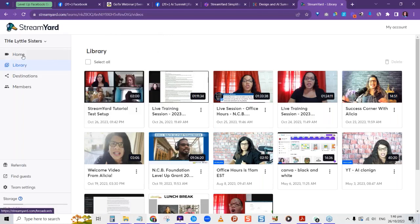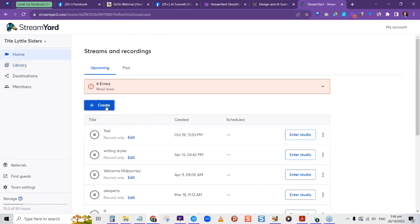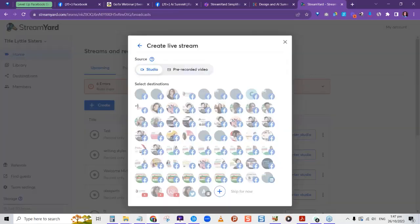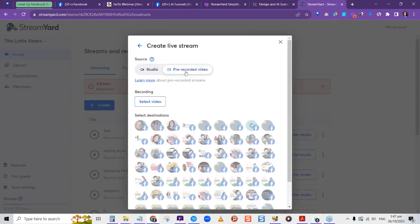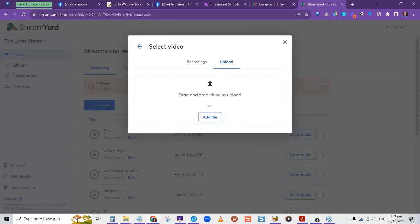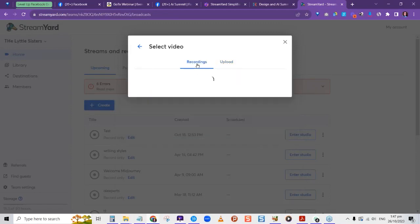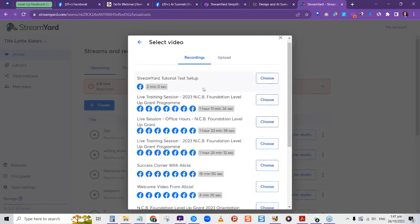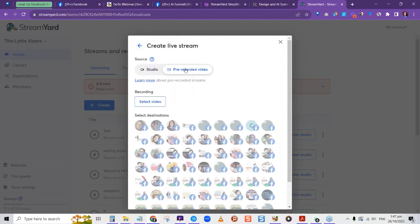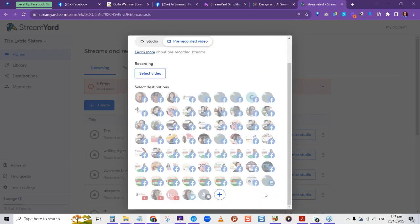If we go back to Home and Create, then Live Stream, you can do a pre-recorded video — upload a video, then use it as if live. You don't have to have an actual live stream; you can go to Pre-recorded Video, select a video, choose where you want to stream, and schedule it.